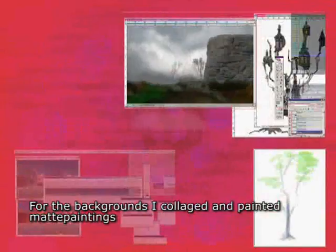For the backgrounds I painted or collaged so-called matte paintings. These are flat images that can be used for the background, such as sky, clouds, and so on.